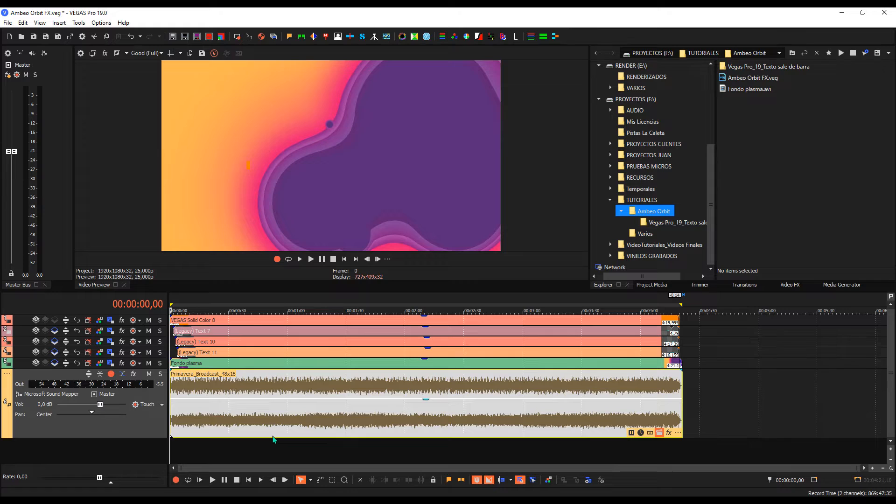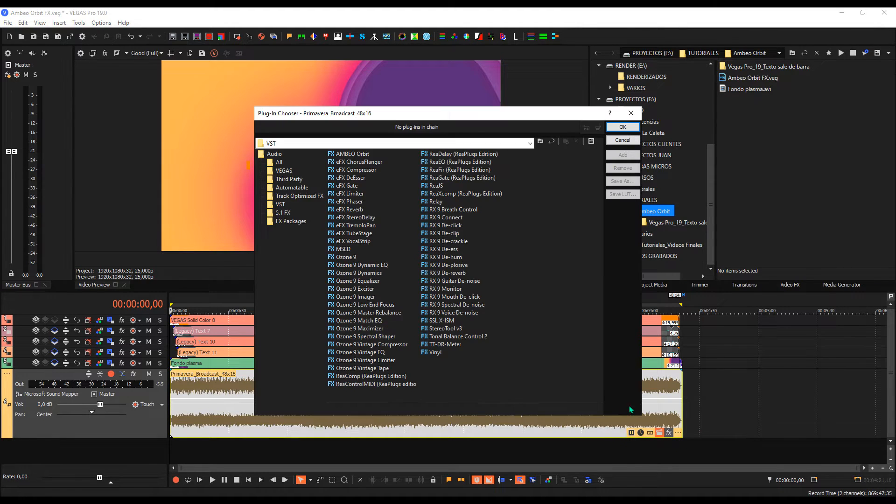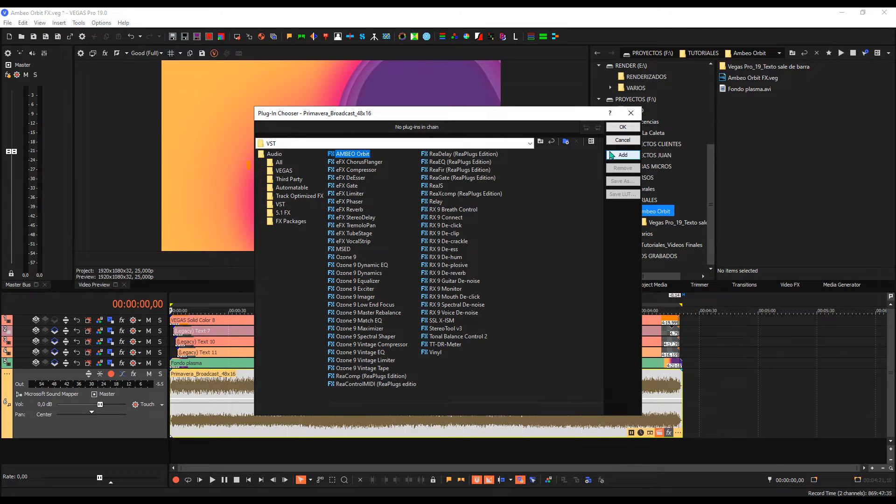In this case, we will see exactly the presentation of this plugin. Let's go to FX, and here we have Ambeo Orbit. I insist,